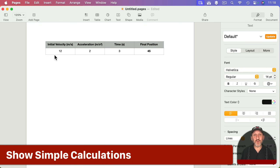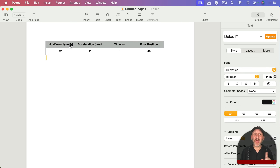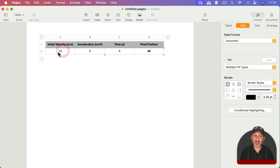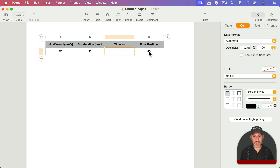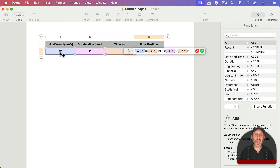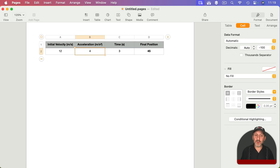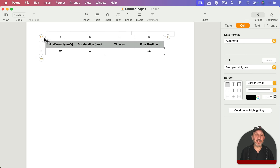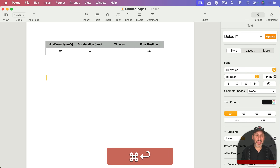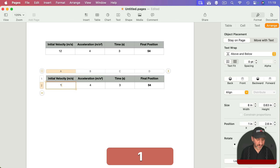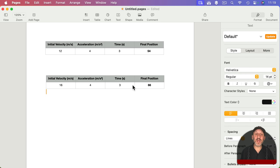Here's an example of a table used to perform a calculation. Say you're discussing physics and a formula where you take initial velocity, acceleration, and time to find the final position of an object. The formula is a2 times c2, then add half of the acceleration times time squared. The great thing is, while creating your document, if you want to change the acceleration you can update it and see the result update live. You can also copy and paste the table to show different values without doing the calculation yourself.